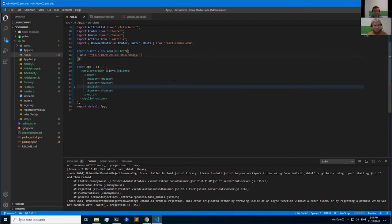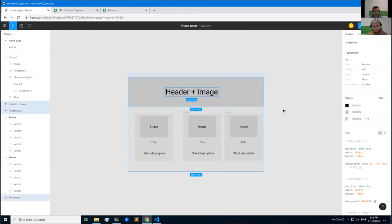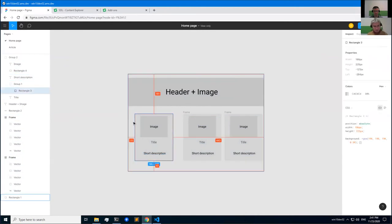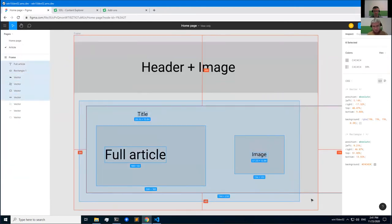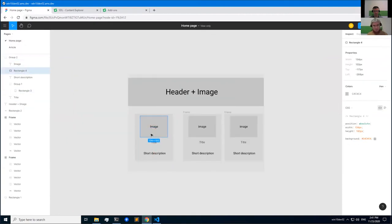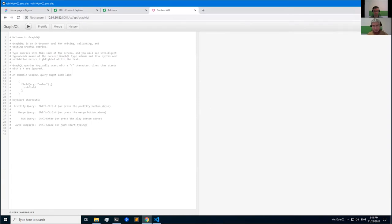Our application will contain the following components based on the sketch: a Header, a list of articles (ArticleList), ShortArticle, FullArticle, and a shared component ArticleImage. Let's define a GraphQL query to get the list of articles. I've already prepared some for this demo — let's open the GraphQL editor and look at this query.